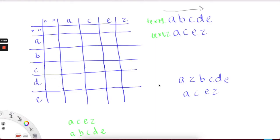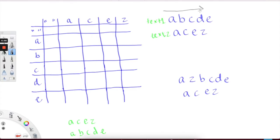Today we're looking at the problem Longest Common Subsequence. We are given two texts here, text1 and text2, and what we need to do is return the longest set of characters that are similar between these two strings, going in this direction.